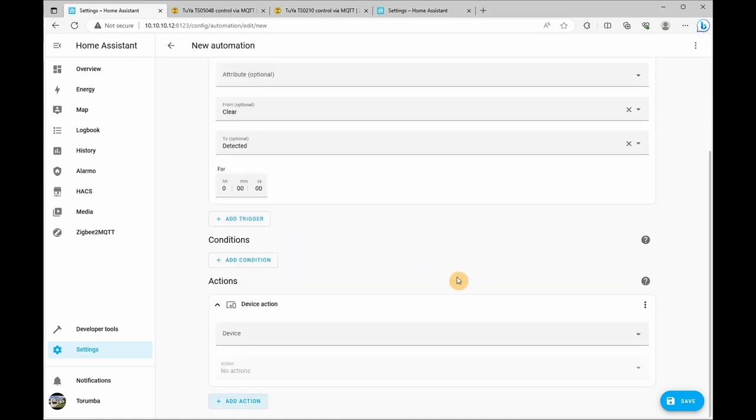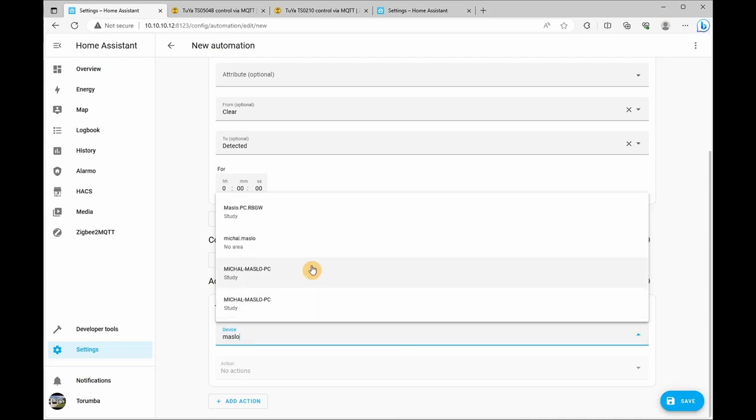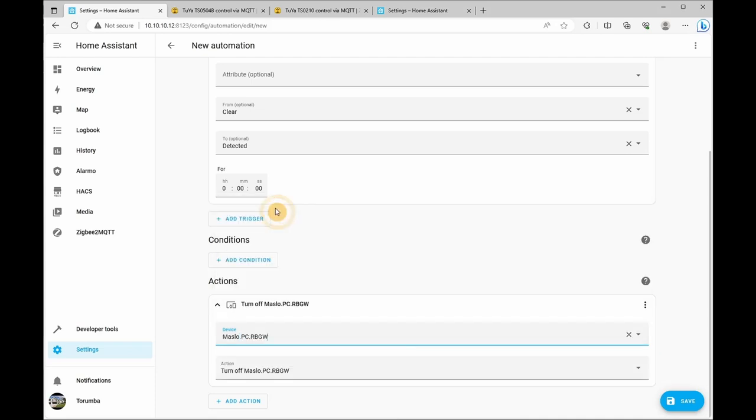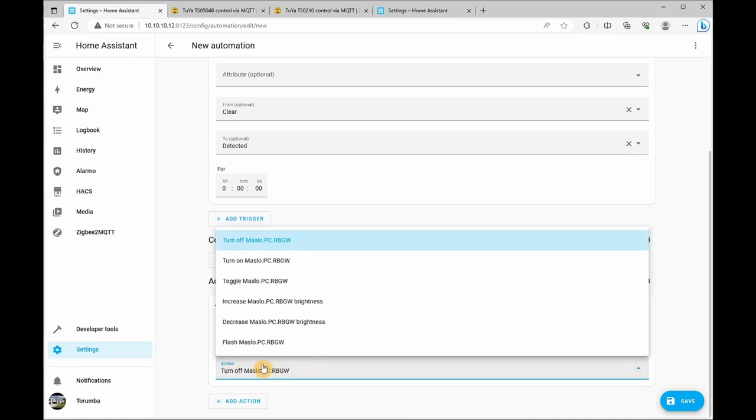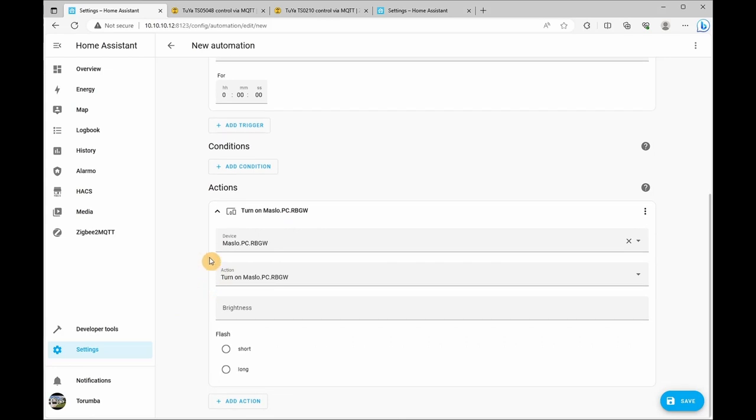The first device will be to turn on the RGBW and the action will be turn on. And the second action will be to turn the screen on.